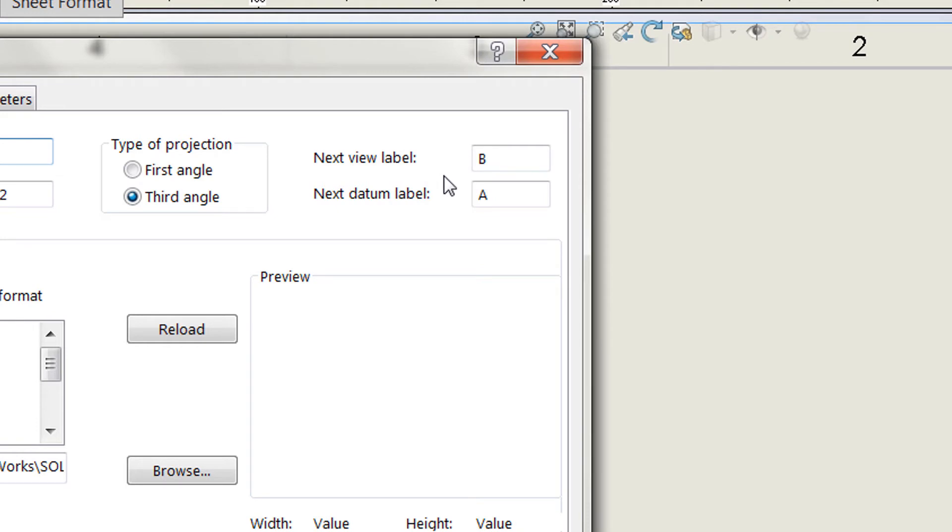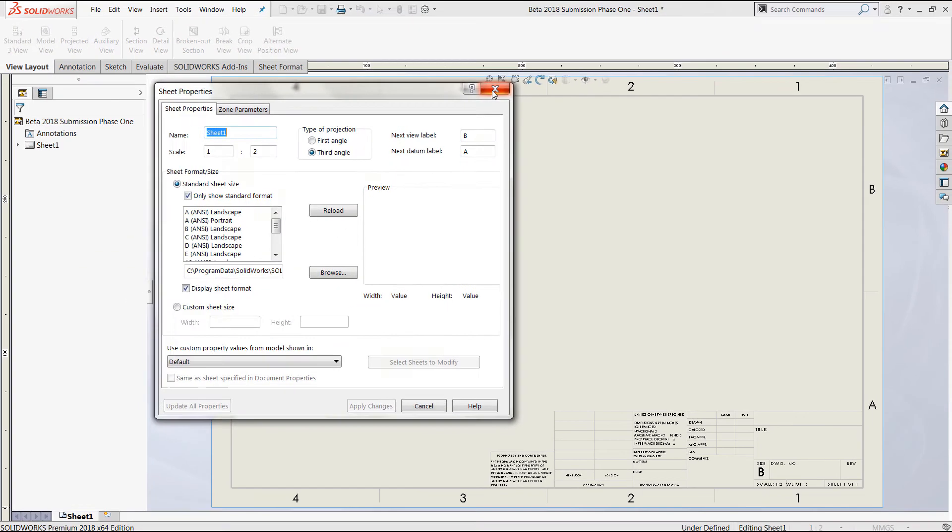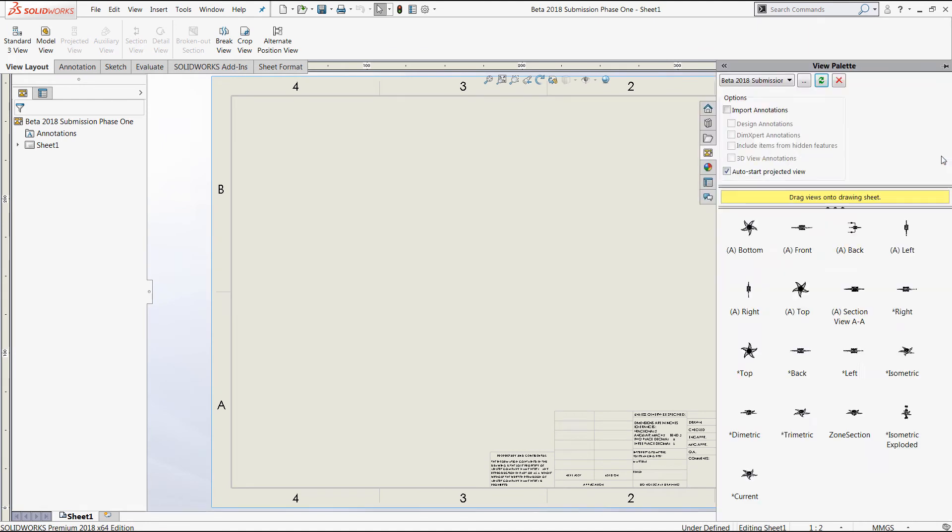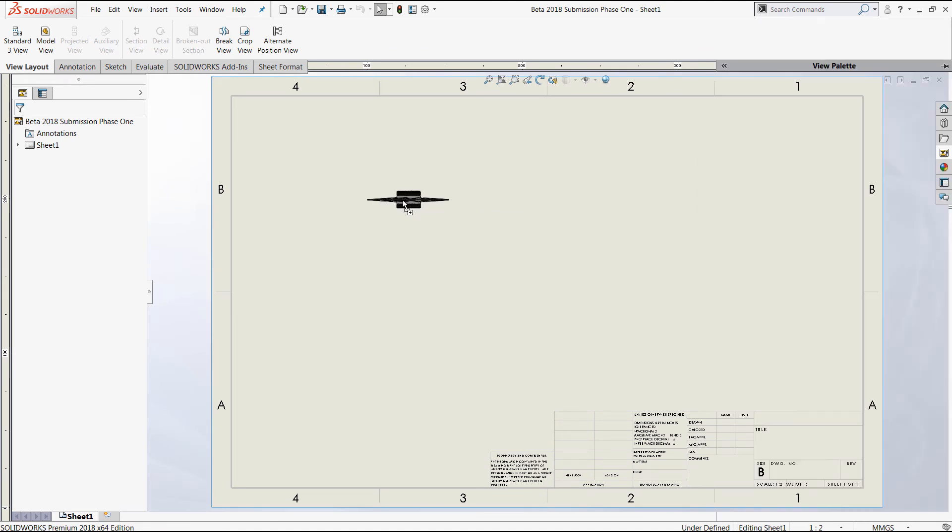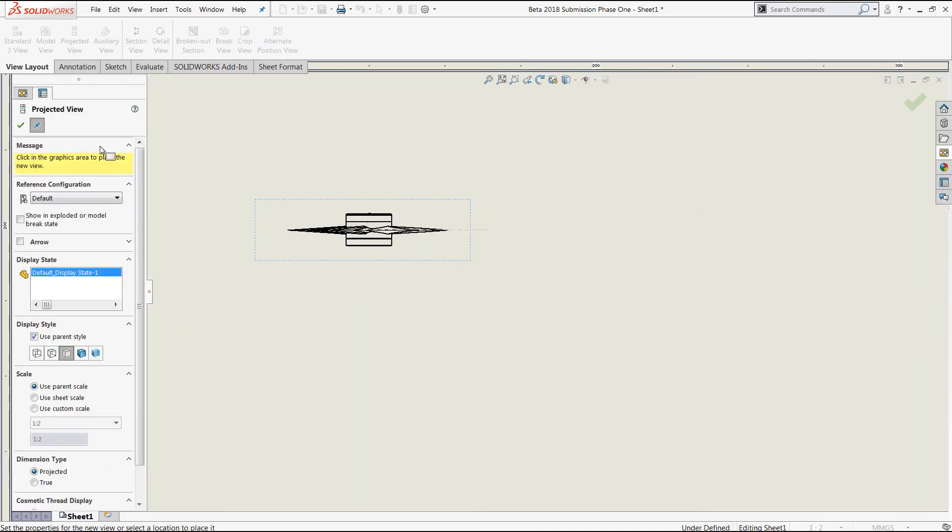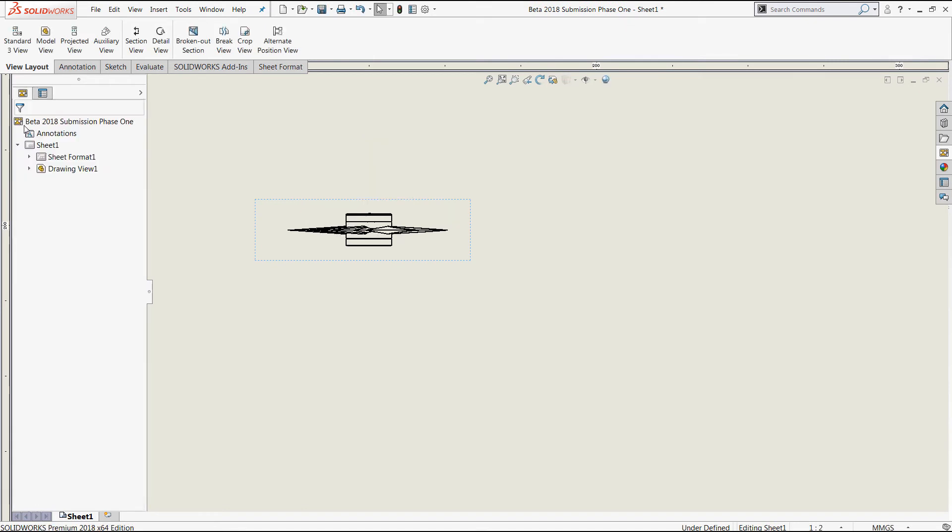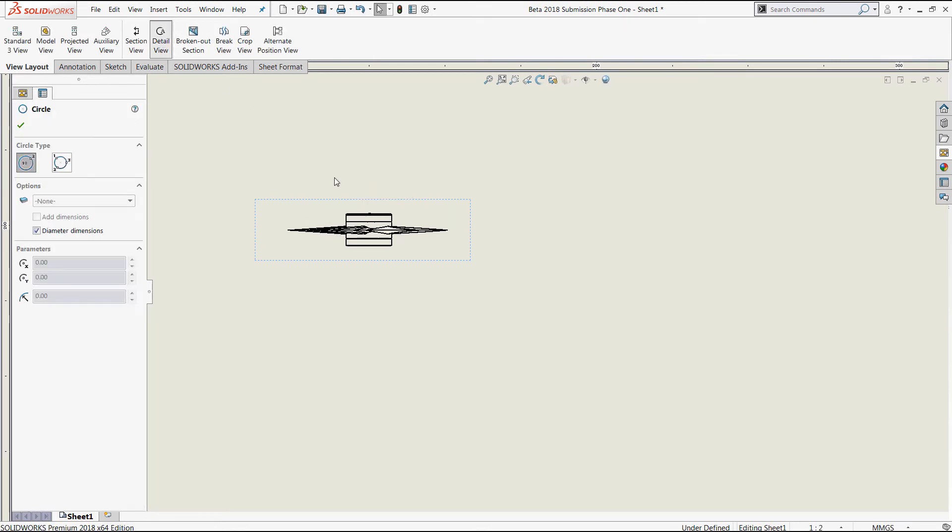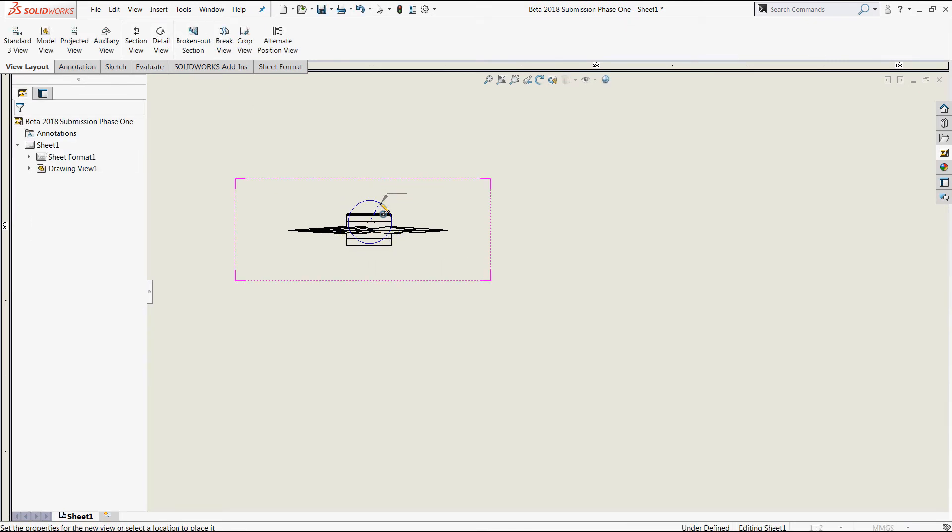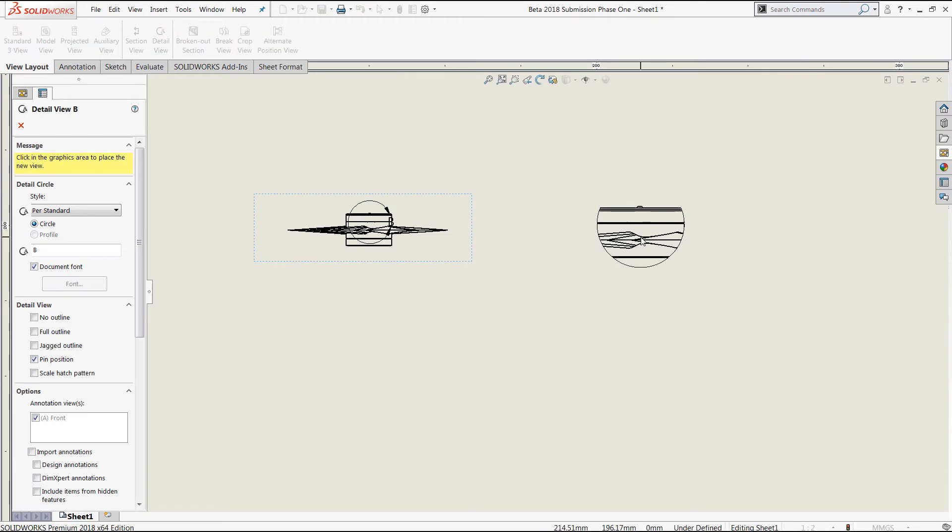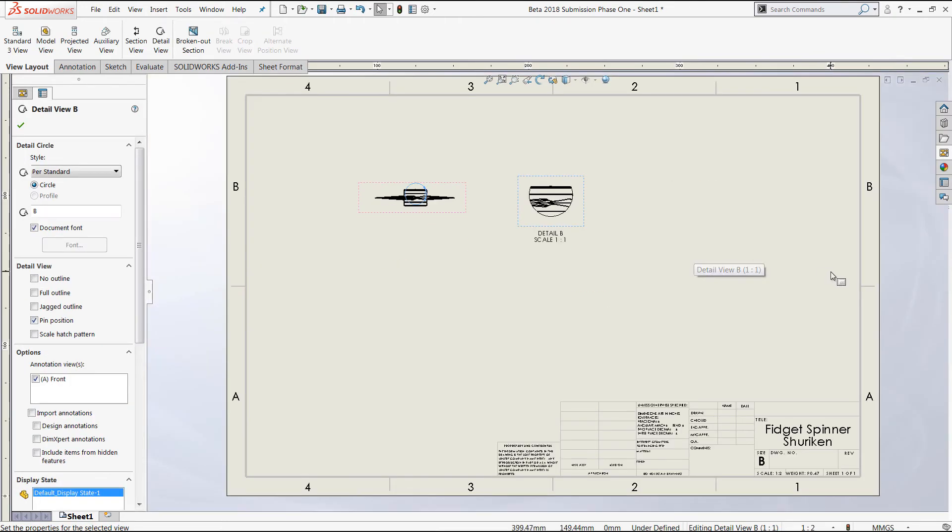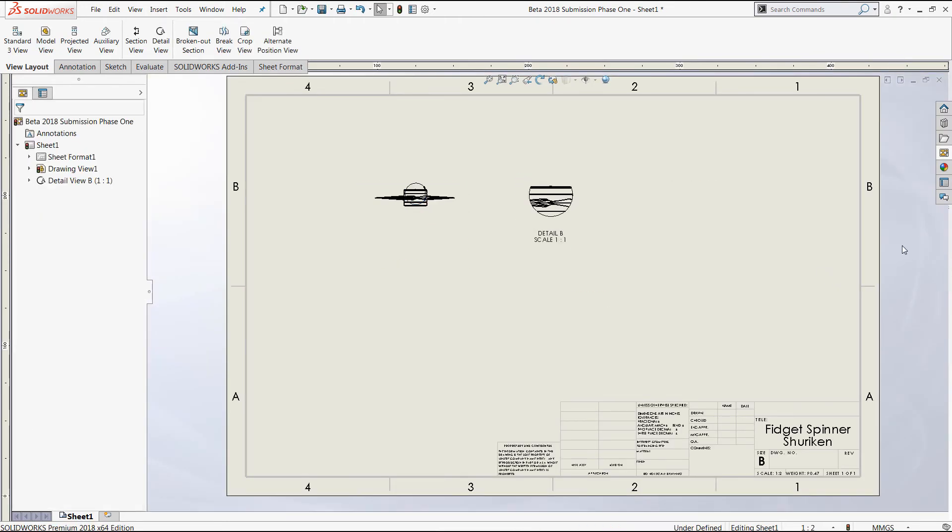However, if that's not the case like you see here, once we go to create our first drawing view that has a label associated with it, we'll take a quick detail from this view we just created, you will find that this is listed as detail B due to those sheet properties.